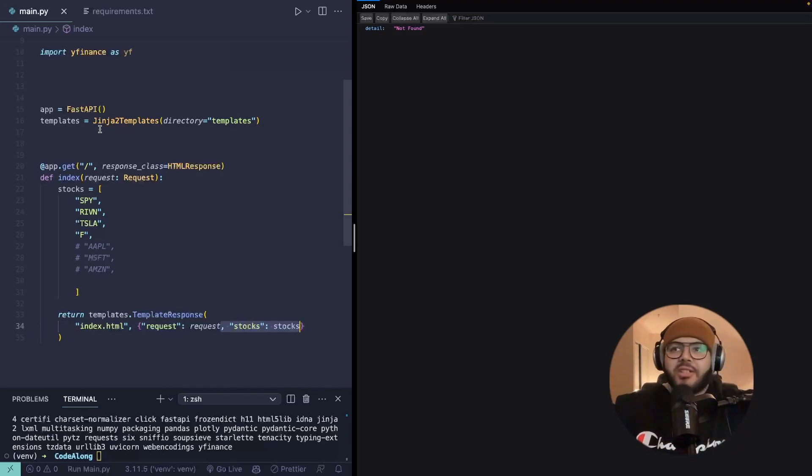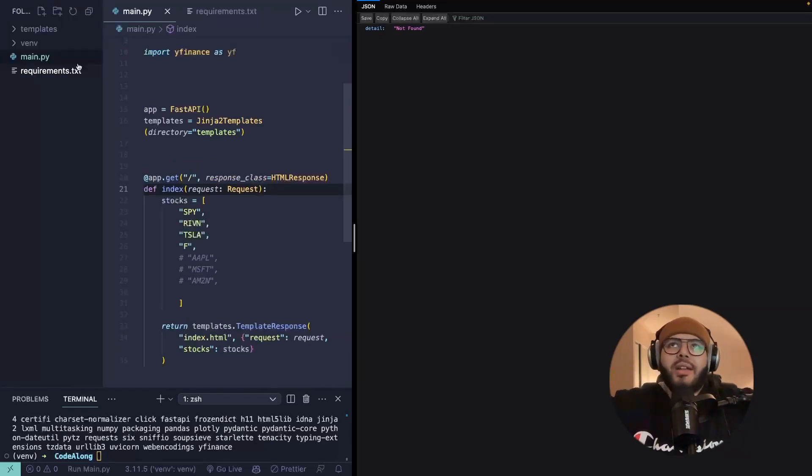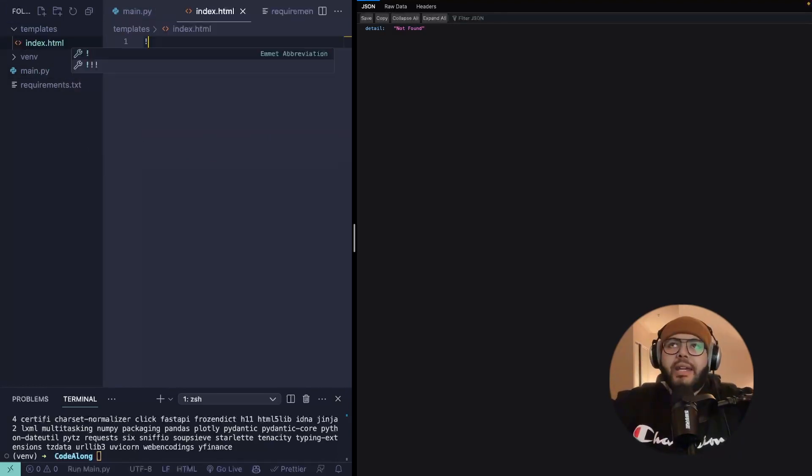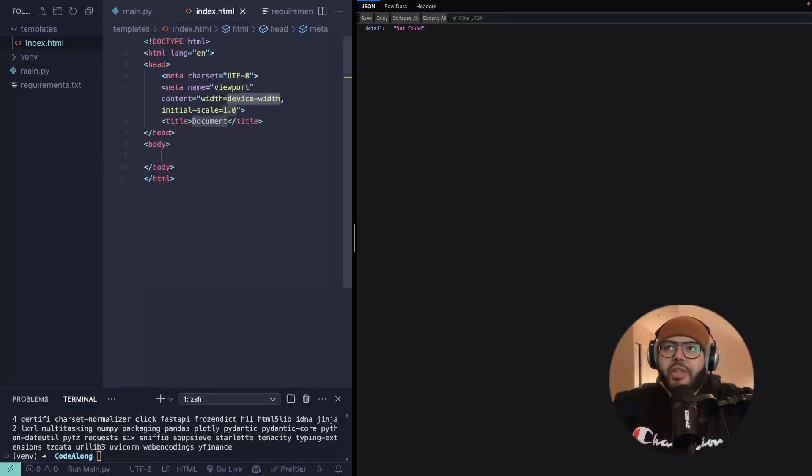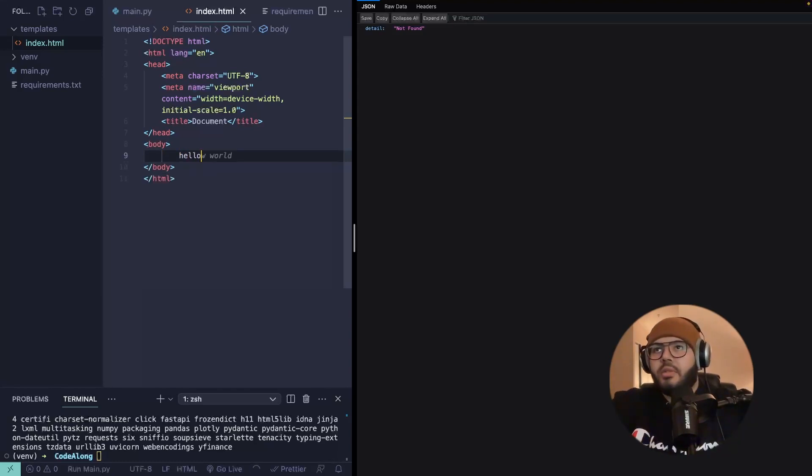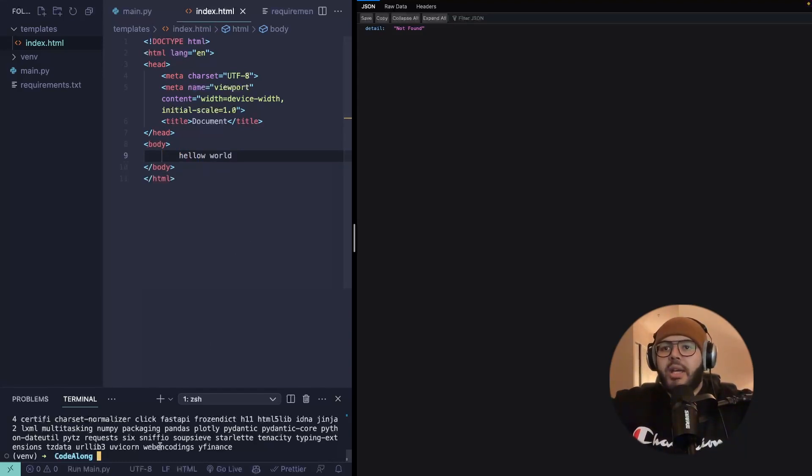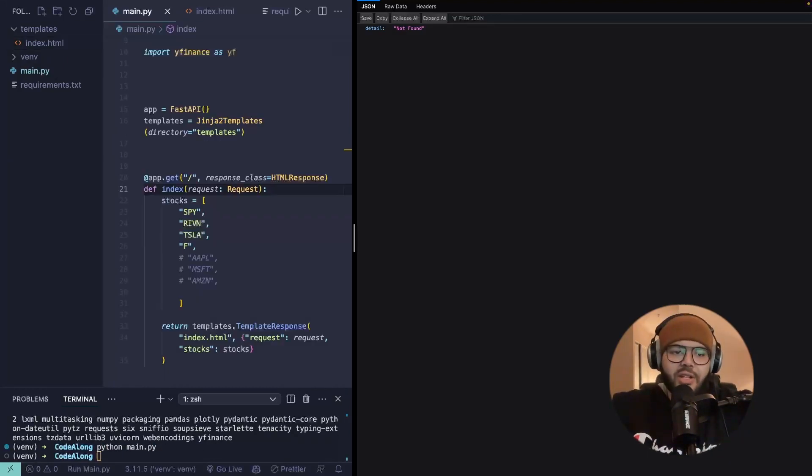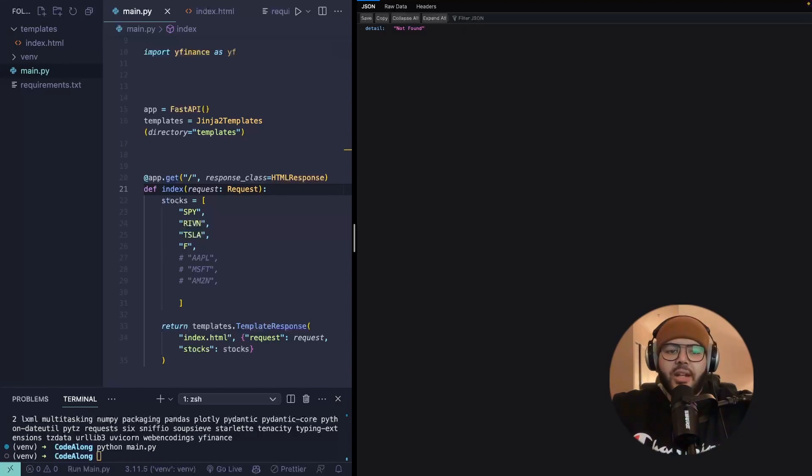So we're going to be passing the stocks into the HTML. I'm going to go ahead and create the index.html file. And I'll just do the emit thing just to get something in there. And we could say, hello, world. And if I do Python main.py, it does nothing, because I forgot to do something very important, which is actually set up our server.